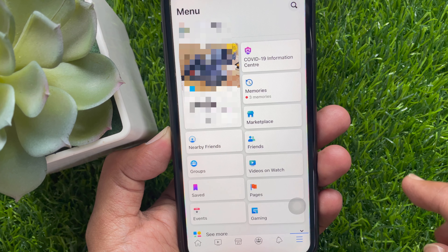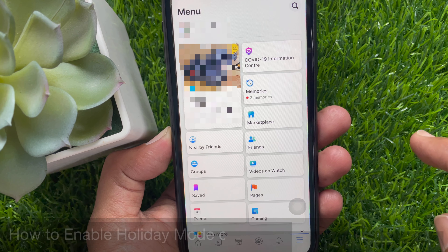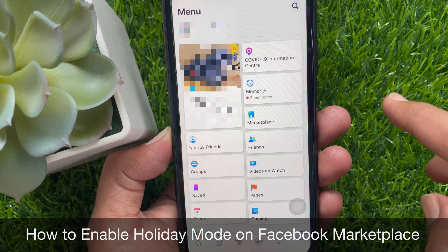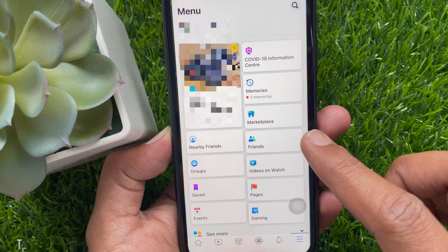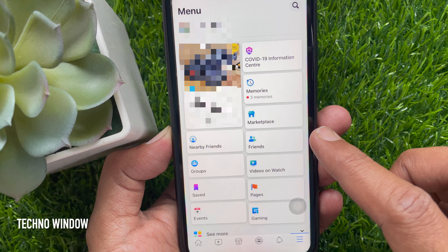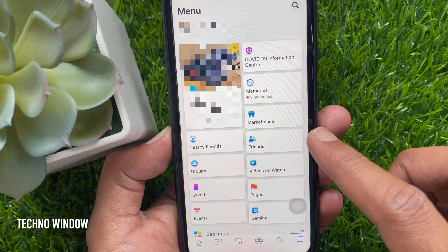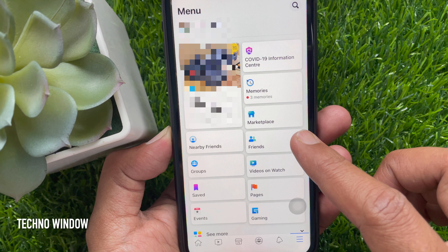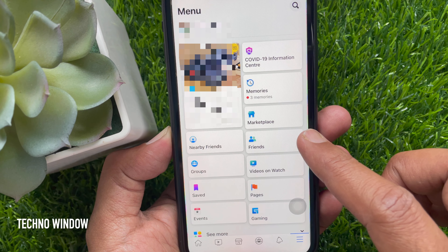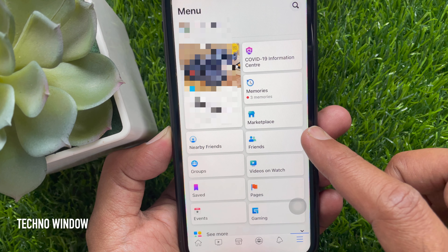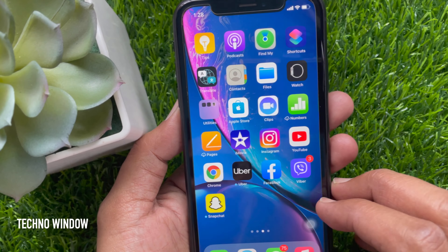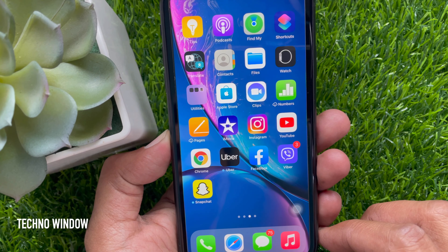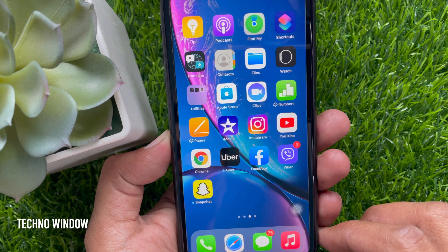Hi, viewer. Today I would like to show you all how to enable holiday mode on Facebook Marketplace. Facebook Marketplace holiday mode will allow sellers to take short breaks without deactivating their accounts. Let's check out how to enable holiday mode or vacation mode on Facebook Marketplace.